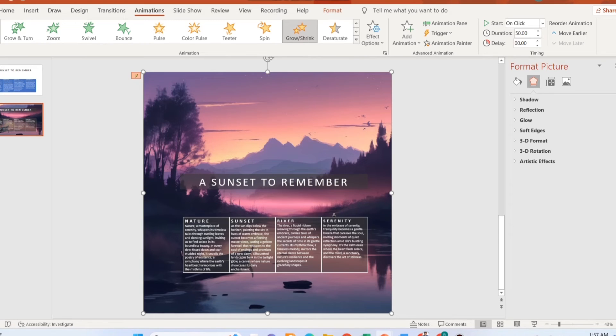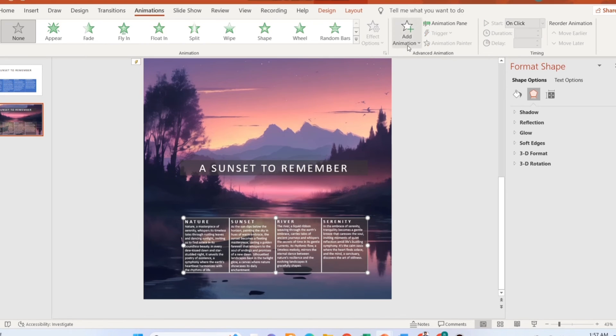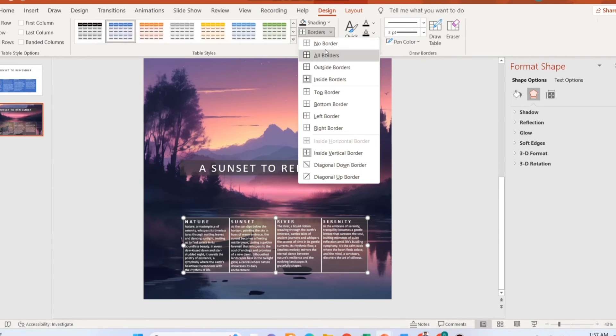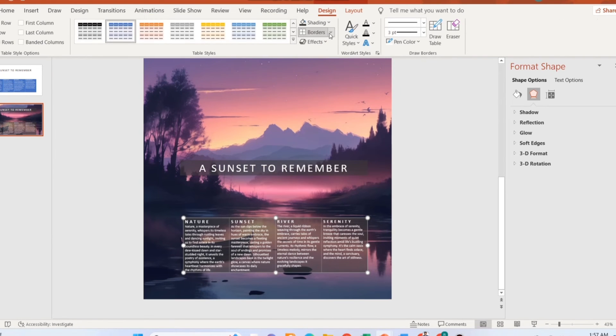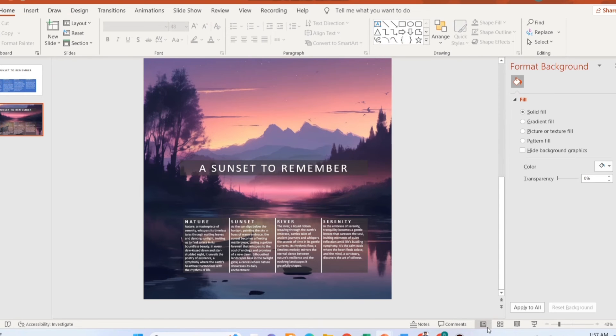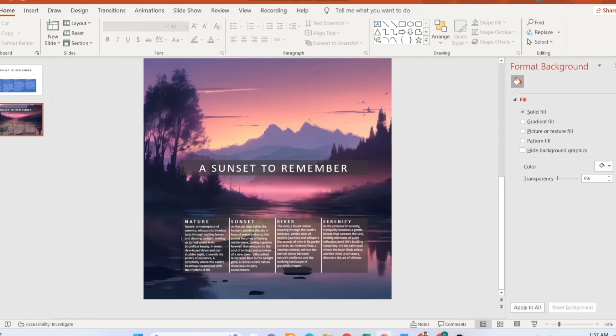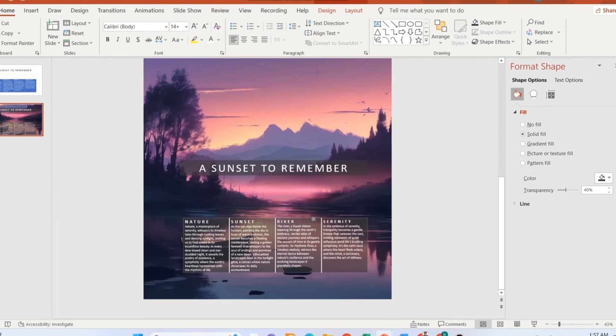You are done. Now if you click on the table, the animation will start and your slide will look like this.